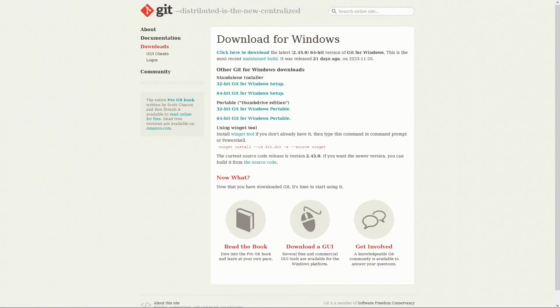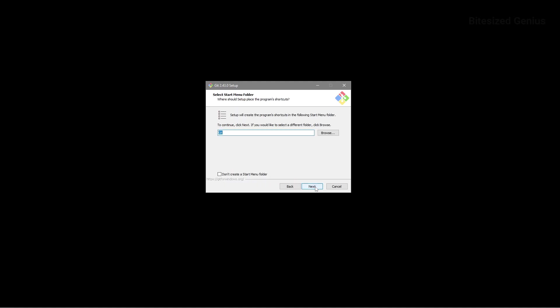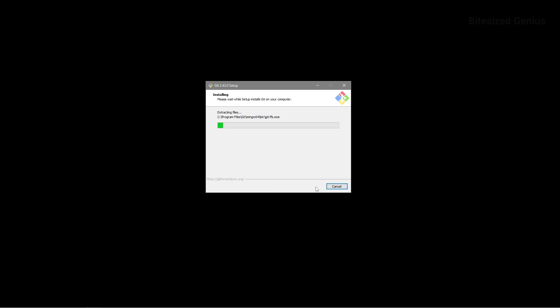The next piece of software we will need is Git and the latest version will work just fine which at the time of recording is version 2.43.0. Once downloaded, you can specify a location to install the software and then you can hit next on all of the following screens until you reach the install button. Hit install and let the wizard do its thing before finishing the installation.